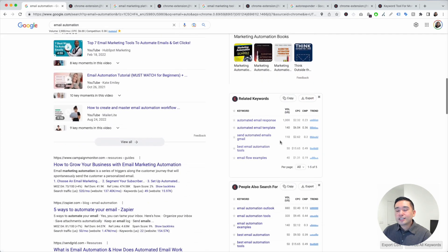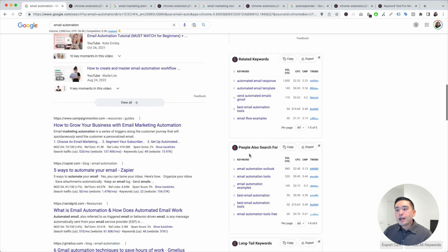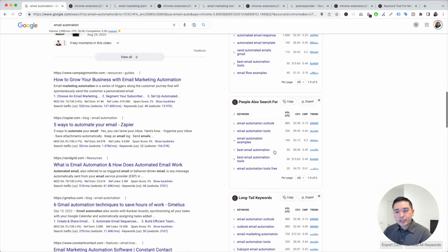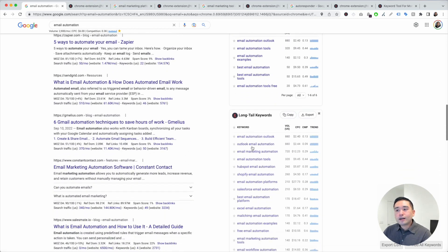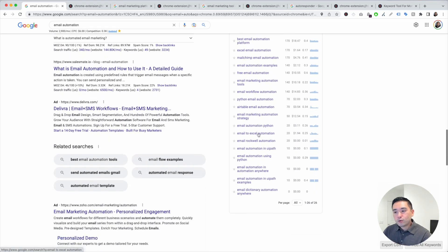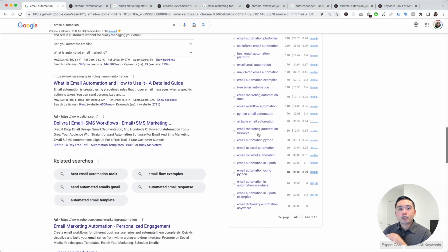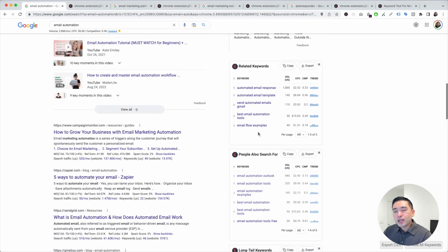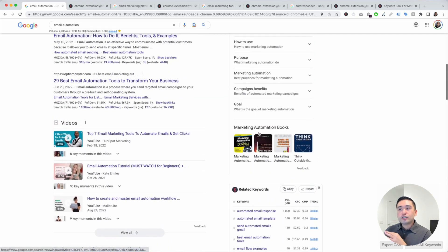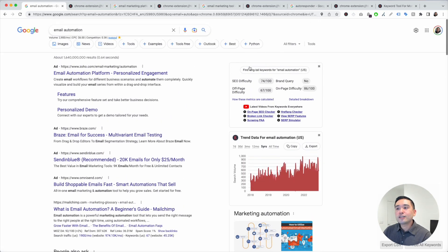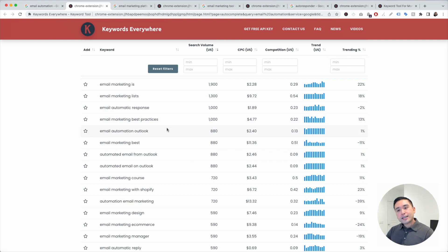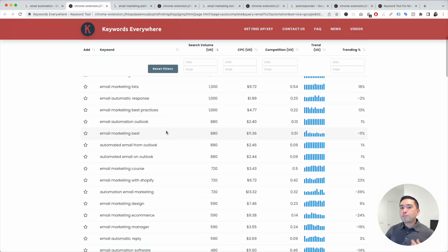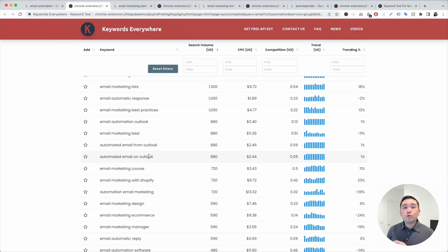You can see some additional widgets as well, like a list of related keywords, people also search for keywords, and a long list of long tail keywords. Speaking of long tail keywords, what I want you to do now is to click on this button right here. Keywords everywhere will give us all the long tail terms that people are typing into Google, and we can analyze this list and see which types of keywords we may want to target for our website.